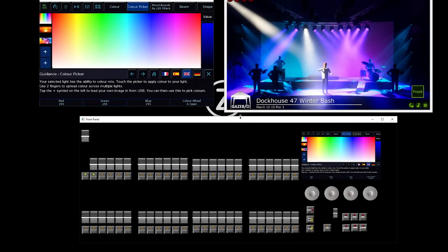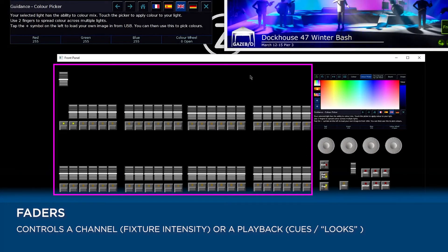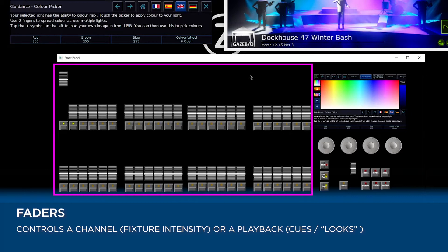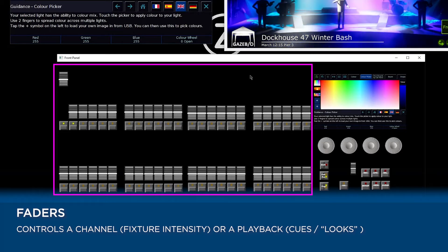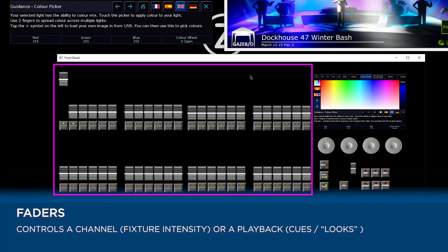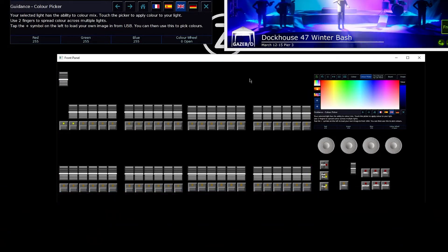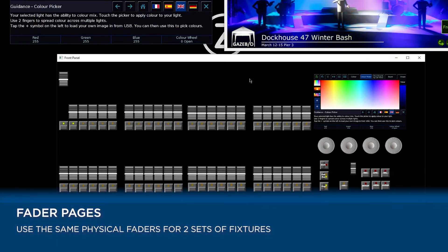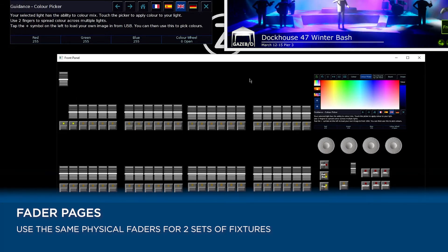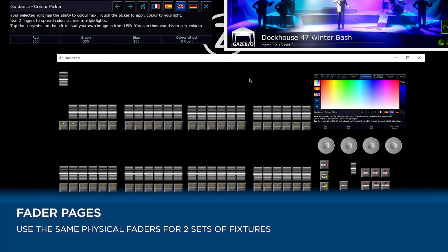Looking at our console, on the left hand side we have our multifunctional faders — multifunctional because they can either be channels or playbacks. By channels we literally mean the intensity control of our individual fixtures, so whether it be dimmers, LEDs, moving lights, or even a smoke machine, each individual light or fixture will have a fader that we can control it by. We have two pages of these fixtures, so on the 24 fader version you can have a maximum of 48 lights, and that then doubles to 96 lights on the 48 fader version.